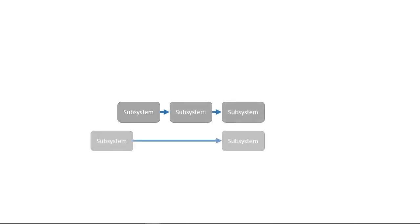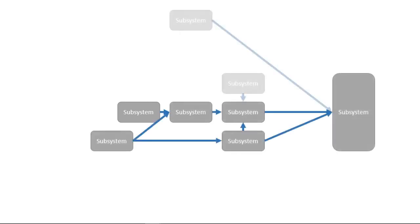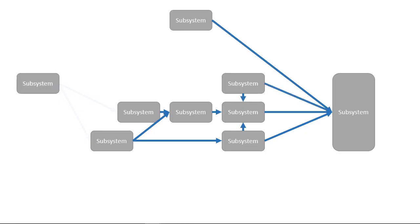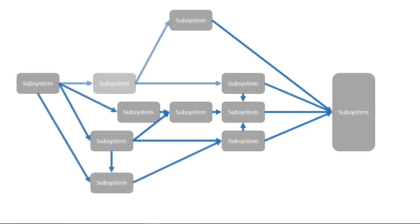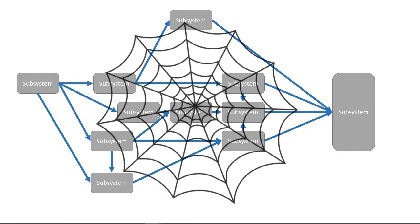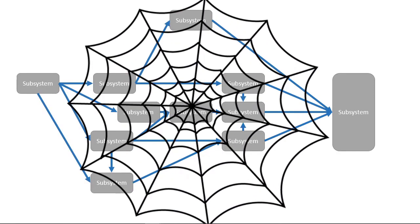As your Simulink model grows in both size and complexity, you may start to find that the number of signals connected to different parts of your model starts to become difficult to read when editing.